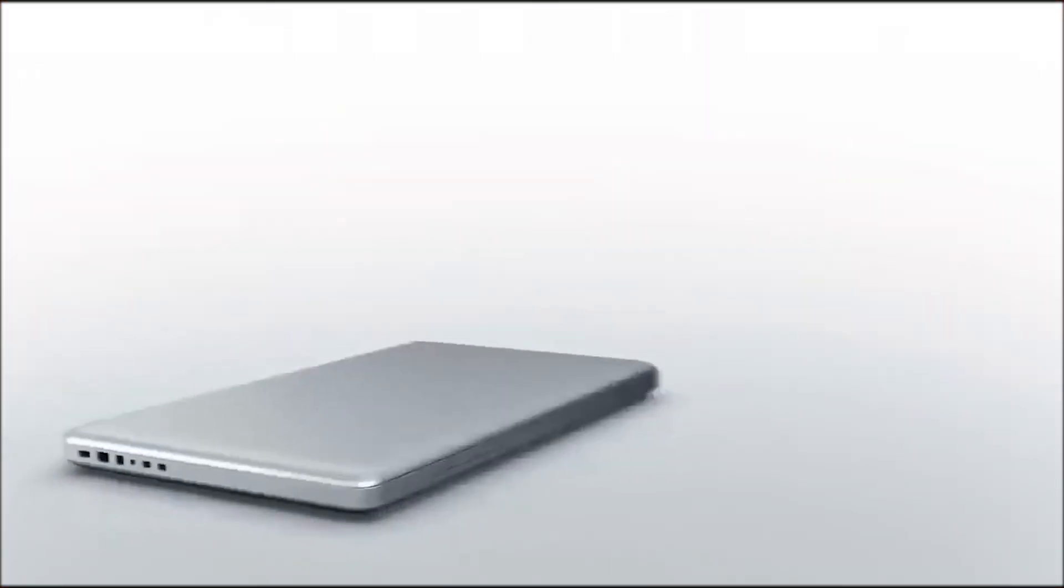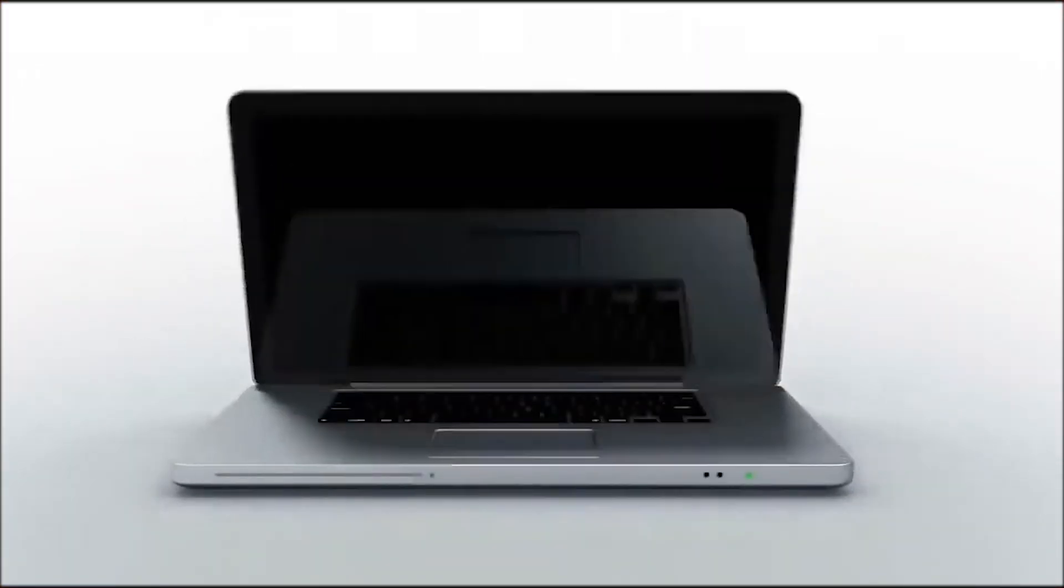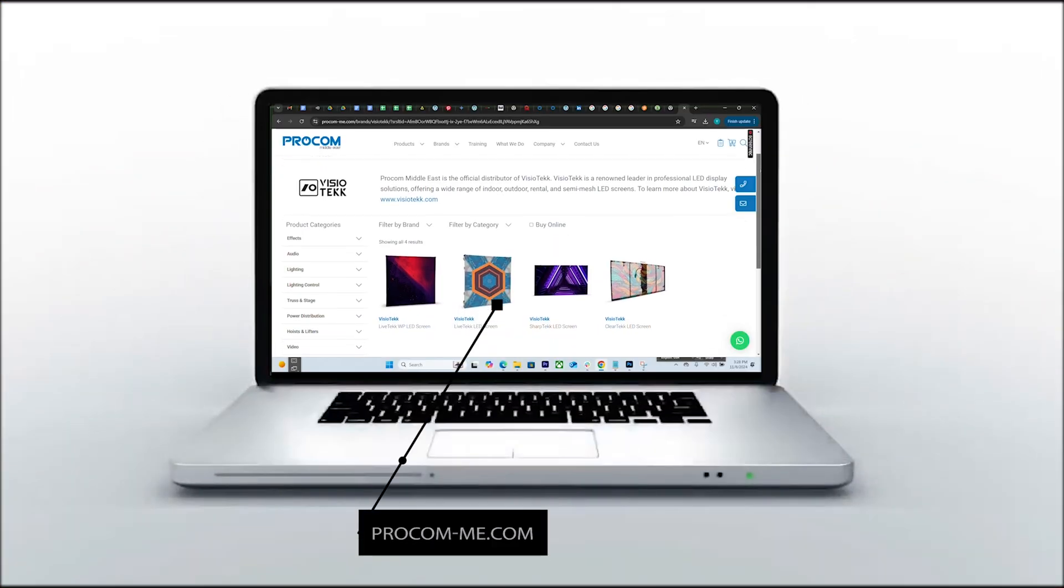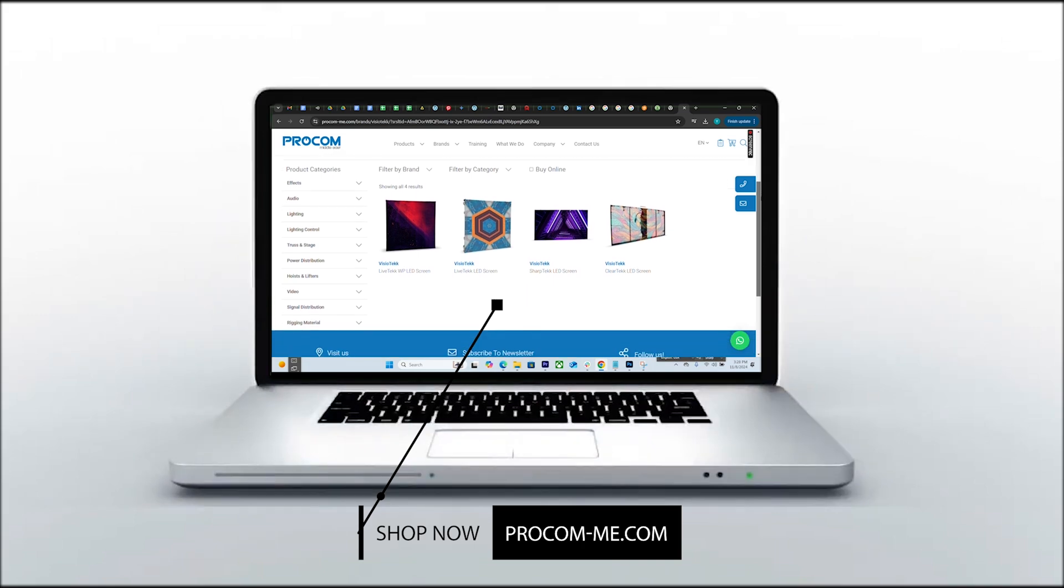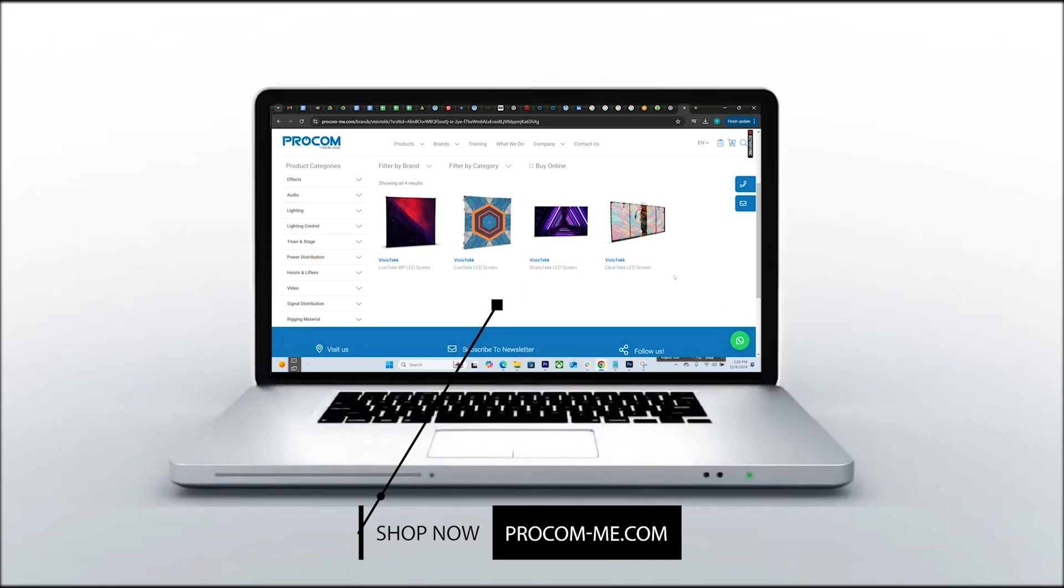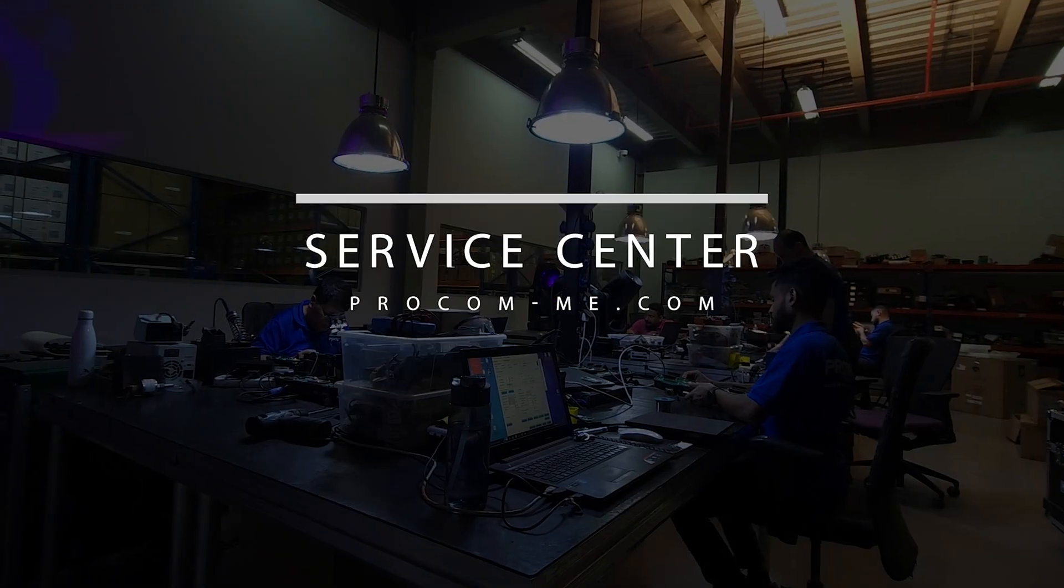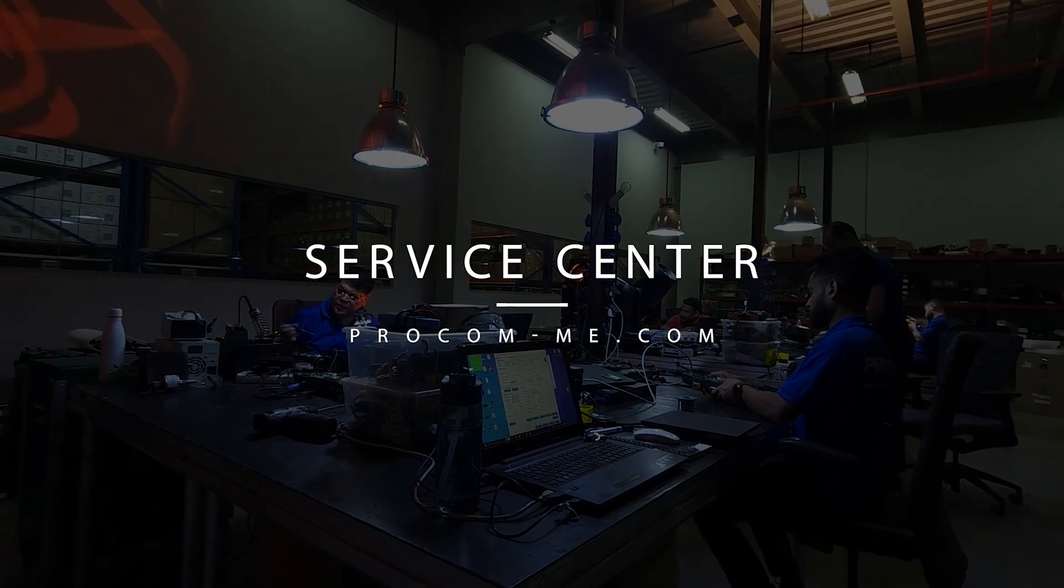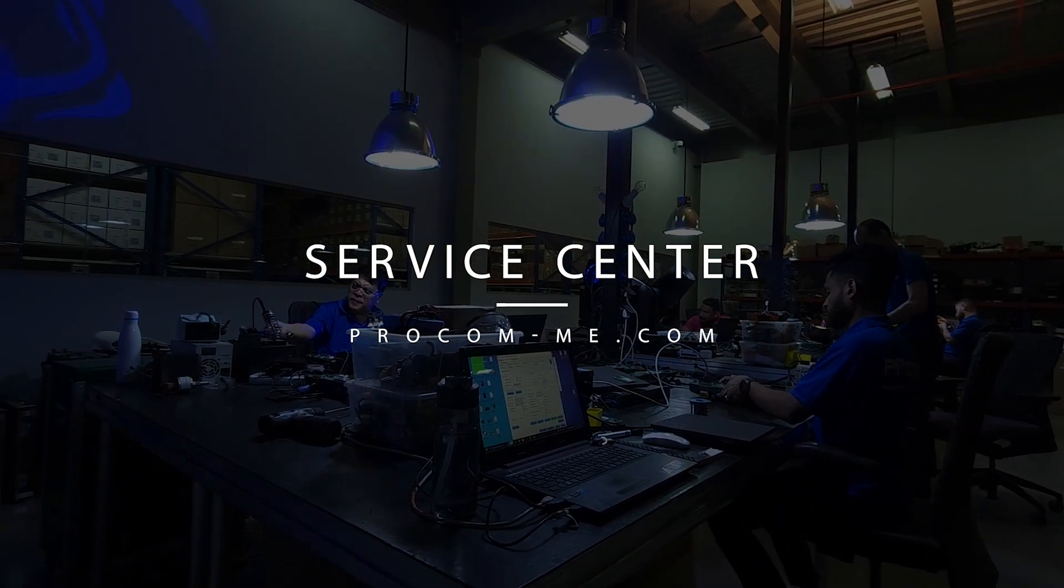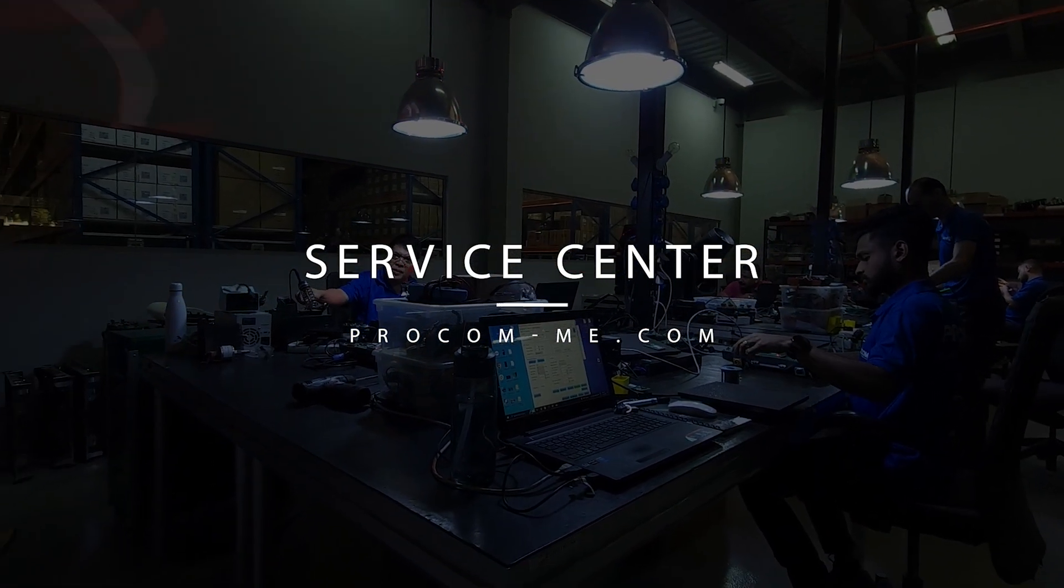To purchase the LED screen by VisioTek featured in this video, or to explore a range of other products and benefit from our service center support, visit www.procom-me.com.